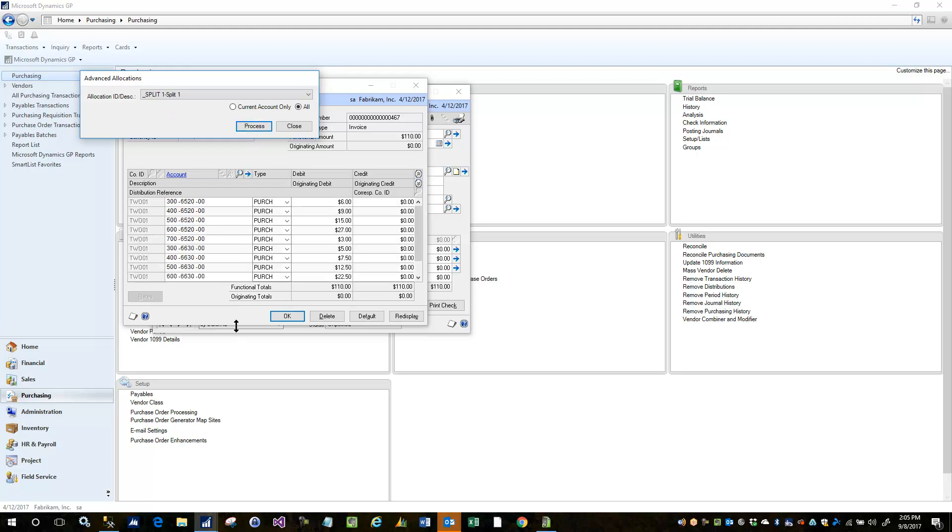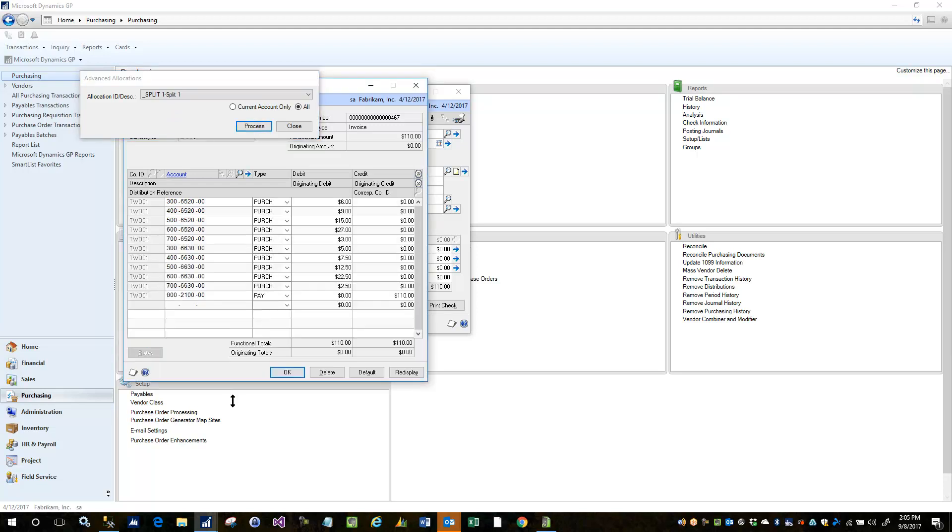And you can see what that did is it allocated the 6520 account across five departments and it also allocated the 6630 account across those same departments.